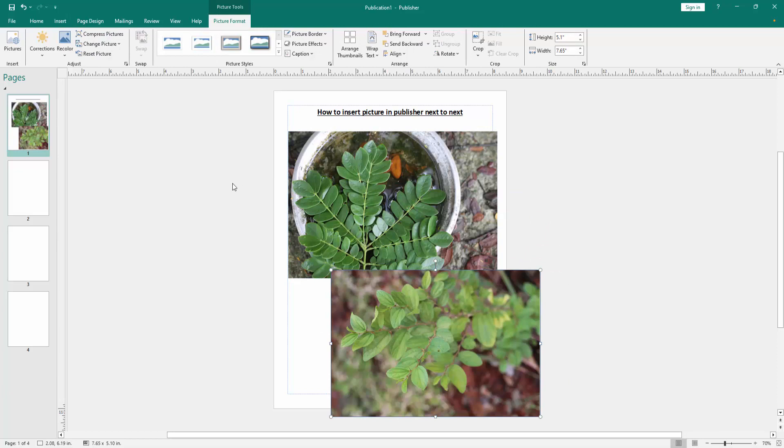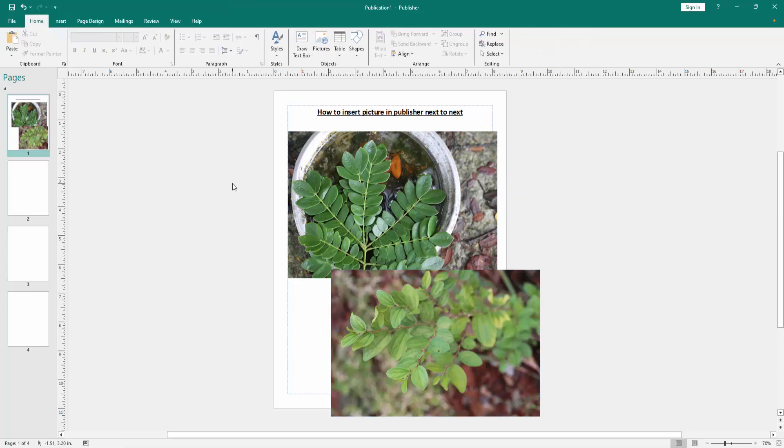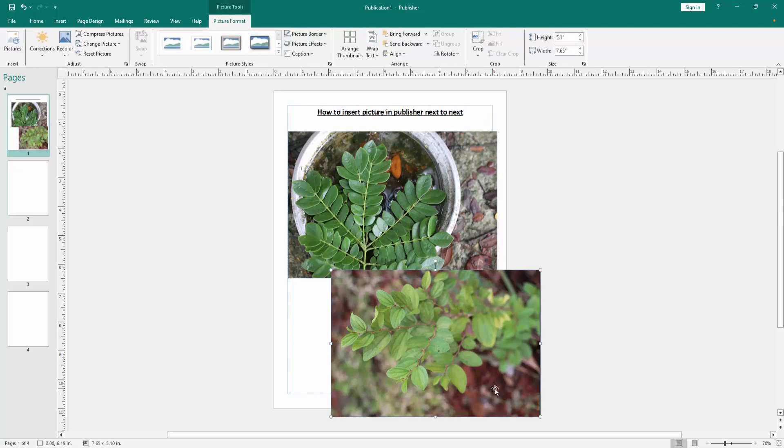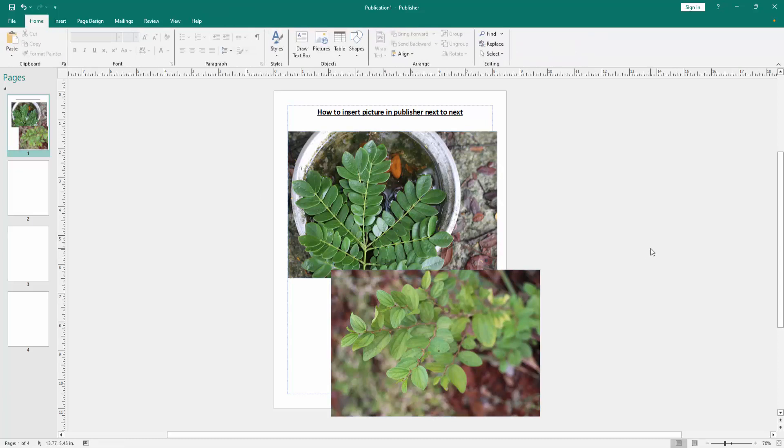Now we can see we've inserted pictures in this Publisher document next to each other very easily. I hope you enjoyed the video. Please like, comment, share, and subscribe to my channel. Thanks for watching!